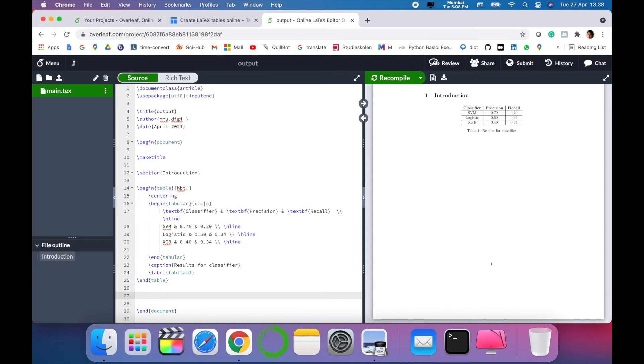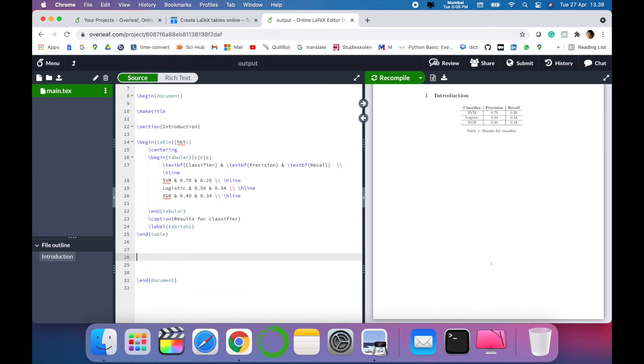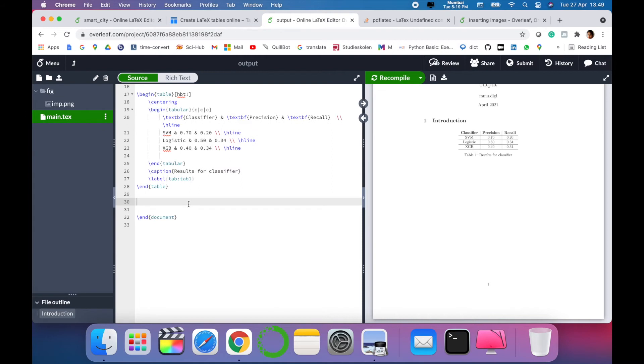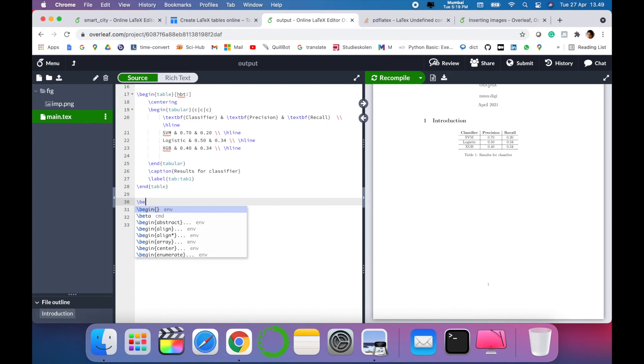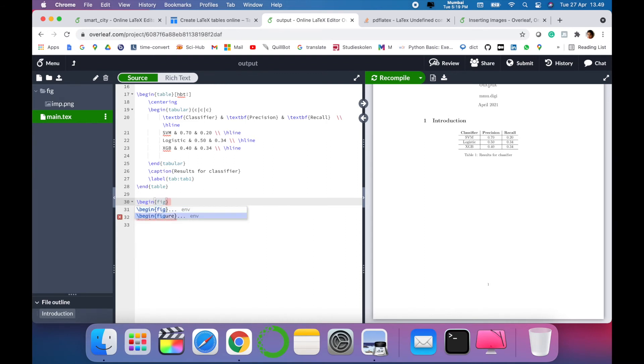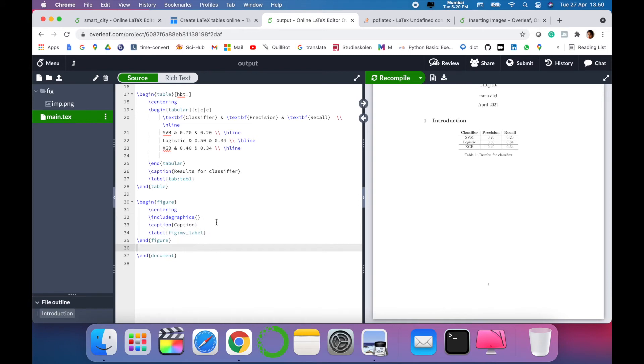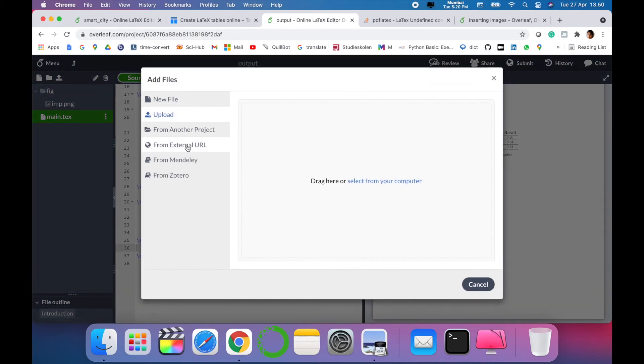The next point I want to show you is how to upload a figure. To insert the image, the simple command you have to write is slash begin and then you have to mention 'figure'. Then automatically the rest of the code will pop up.